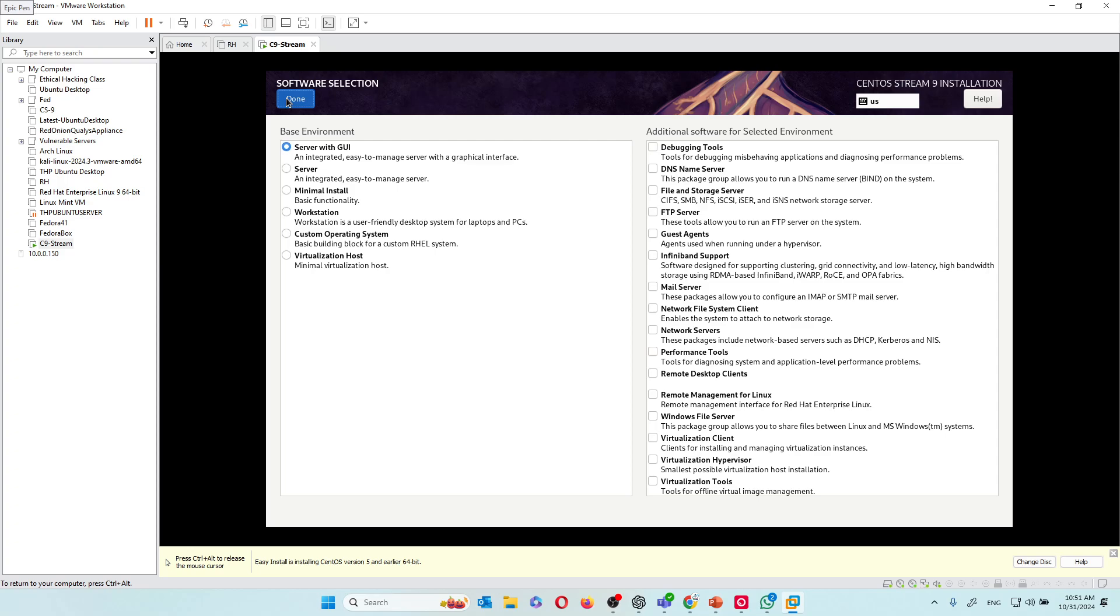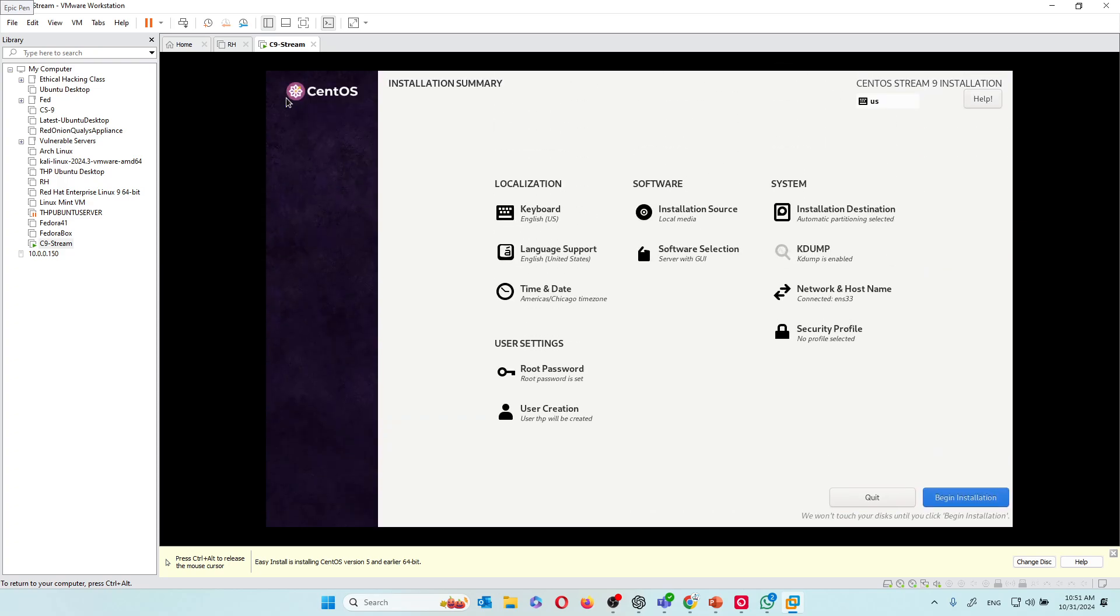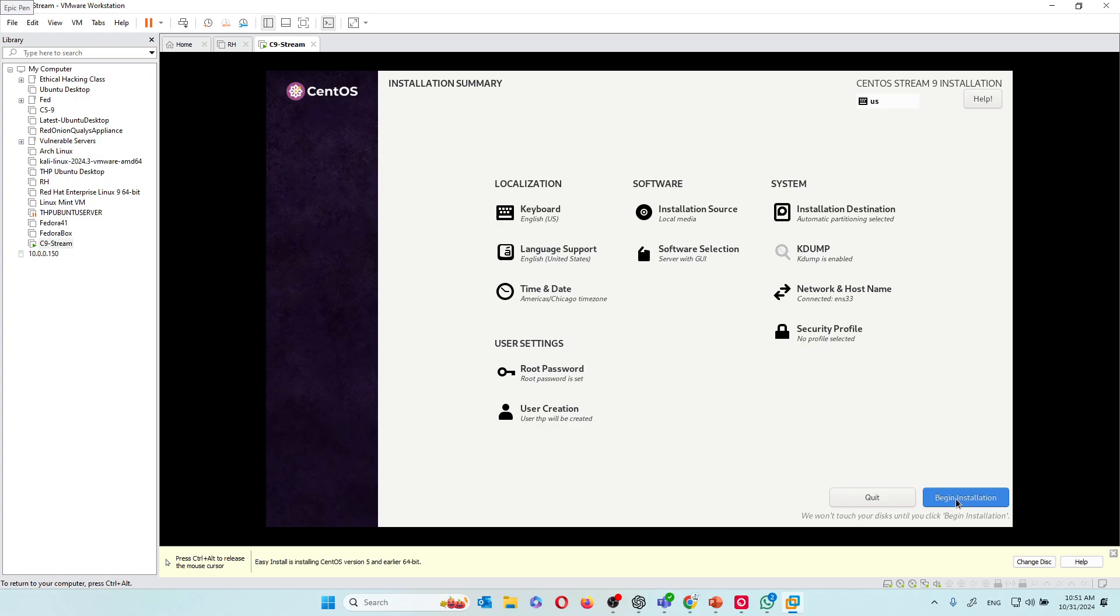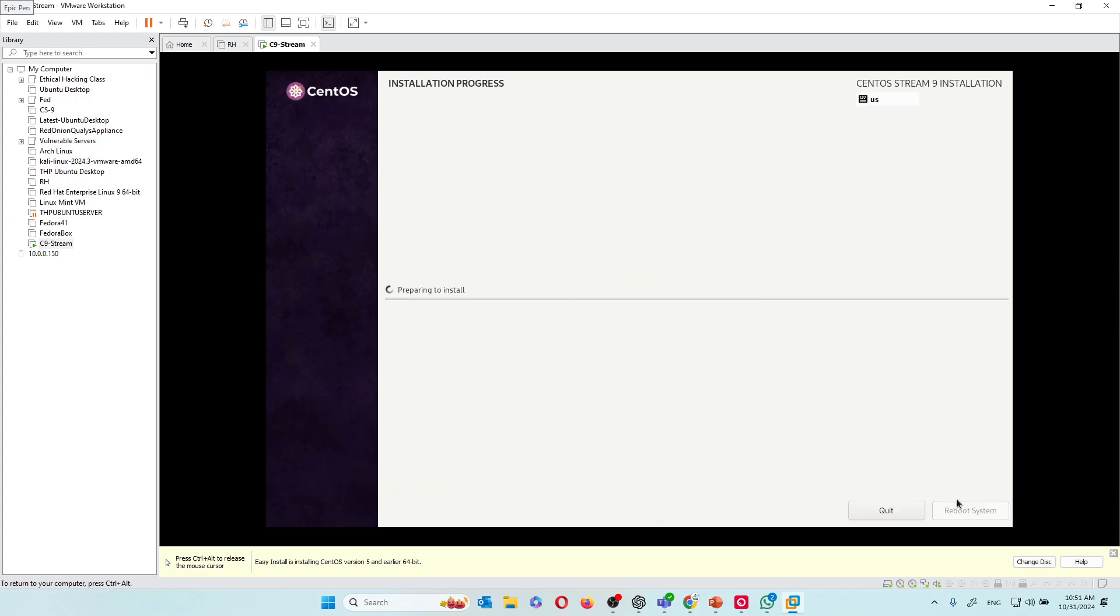If you're doing this new, then I'm going to hit begin installation. And the installation has begun. I'm going to go ahead and pause this and I'll get back to you as the installation completes.